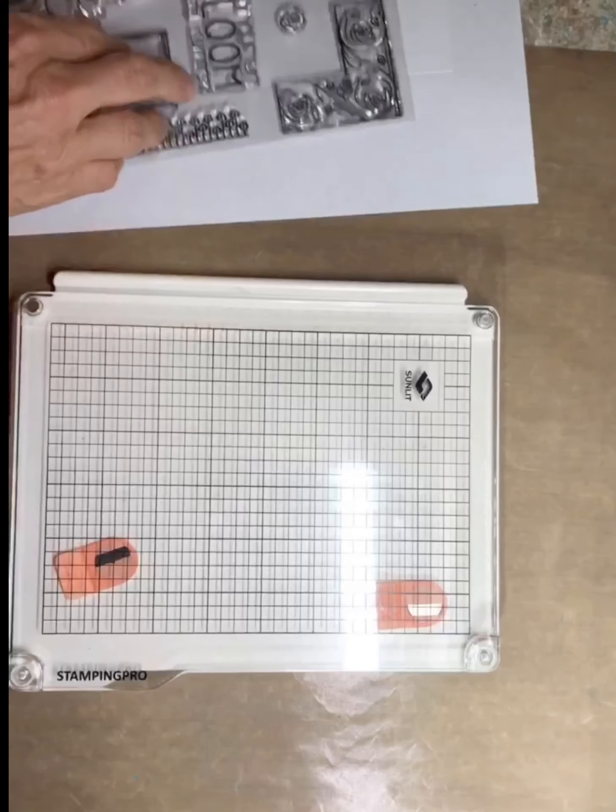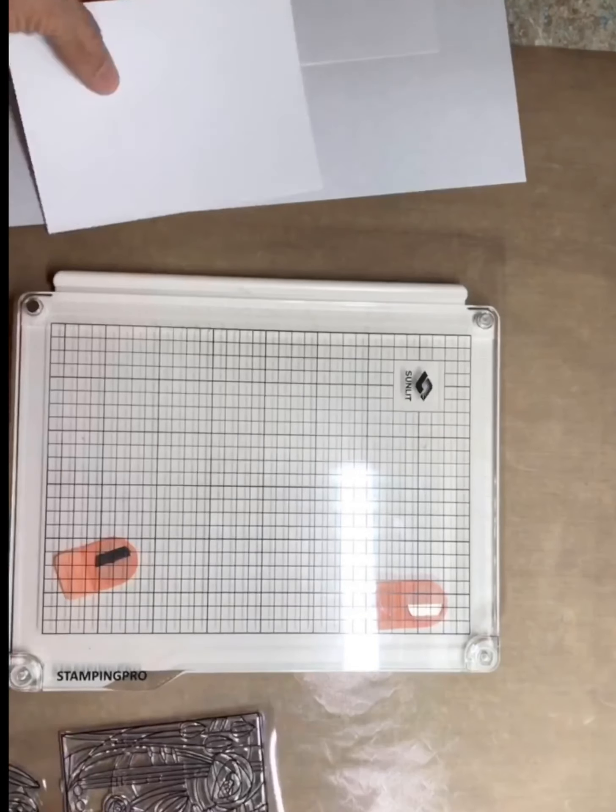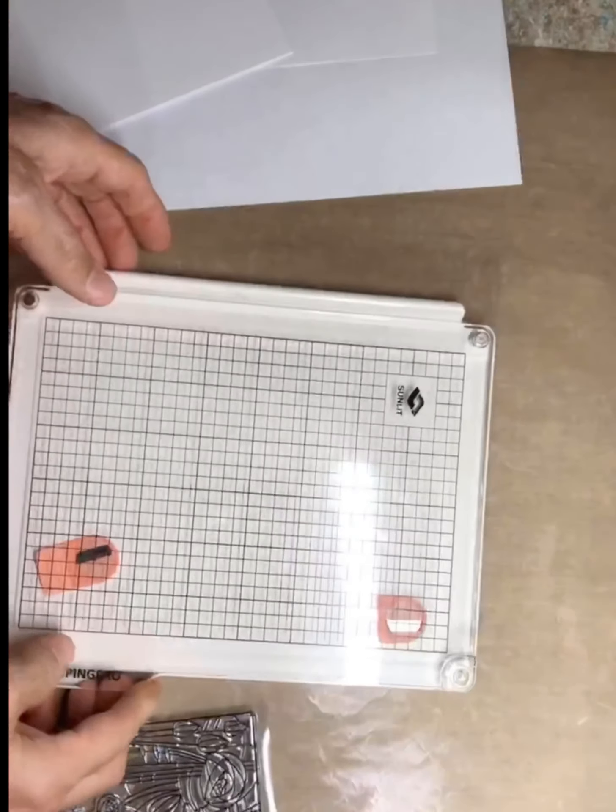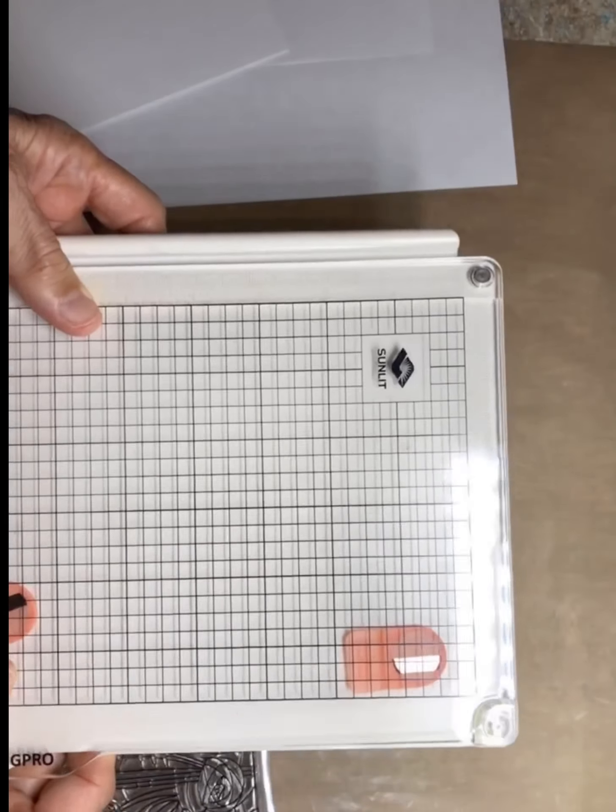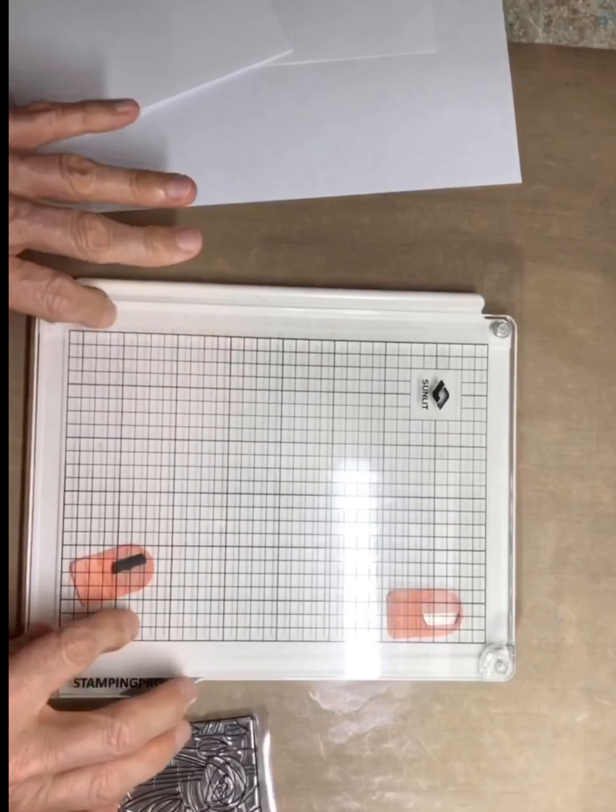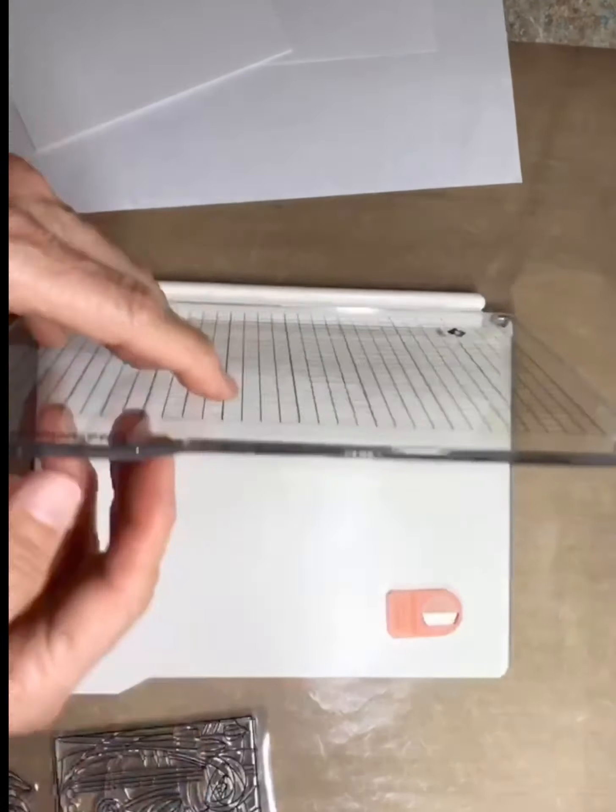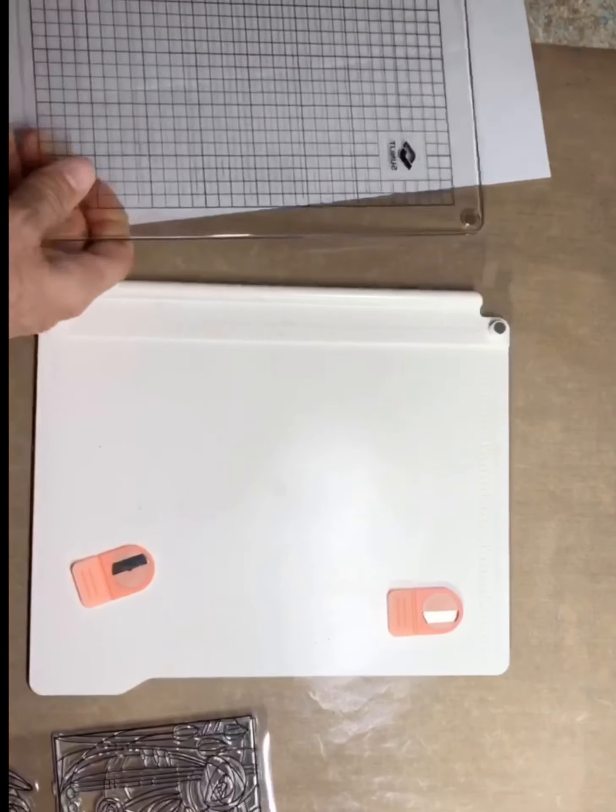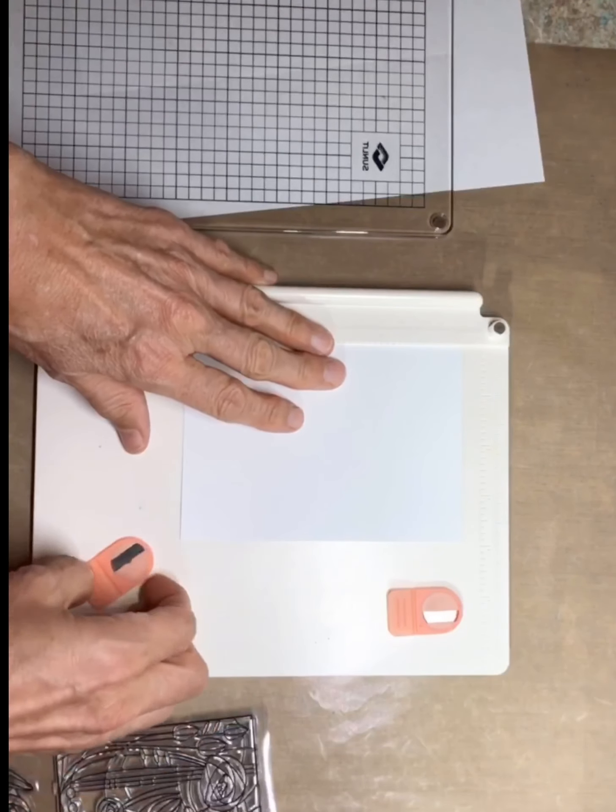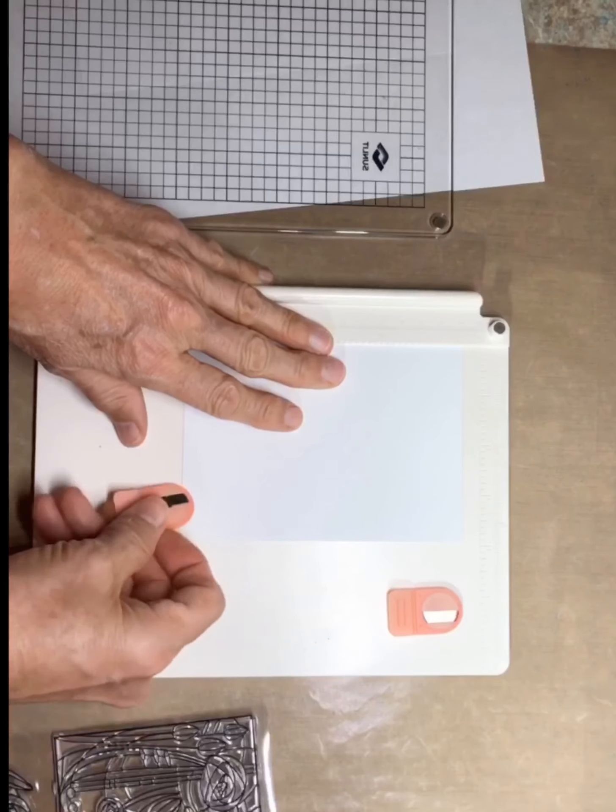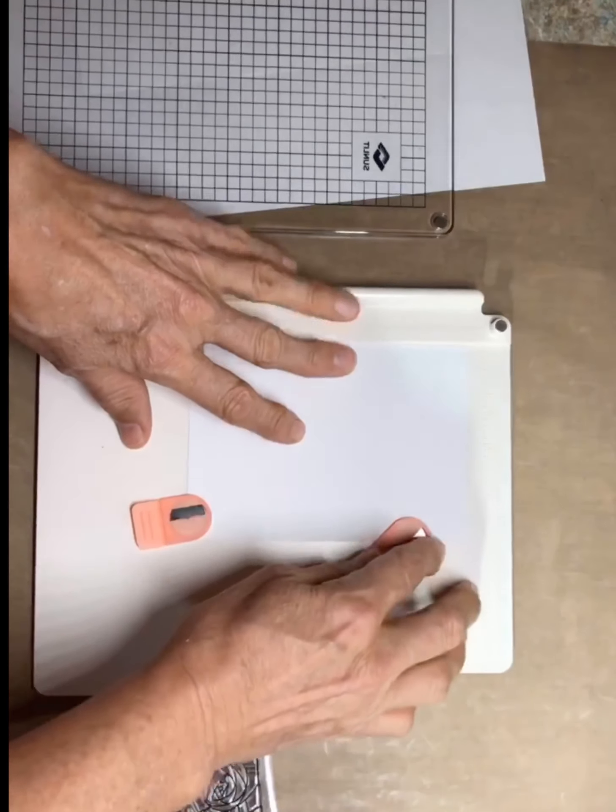We'll get started. This is a real reasonable stamp positioner, I think it's less than $20 and it works great. I wanted to show that to you because some of you were talking about how expensive the stamp positioners are, and they are expensive, I agree.